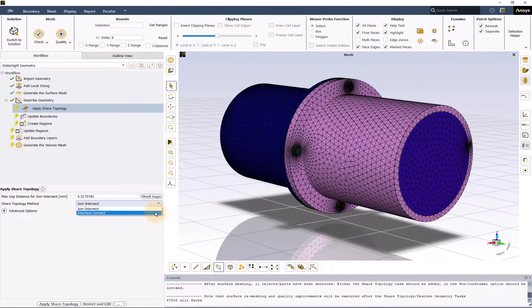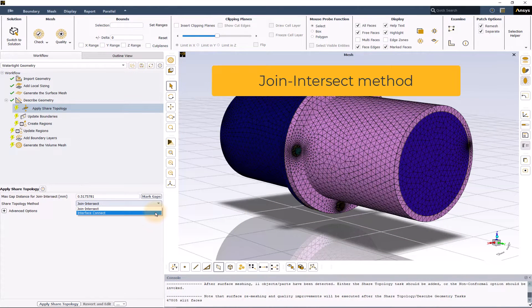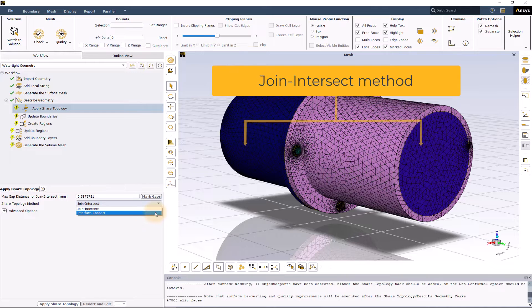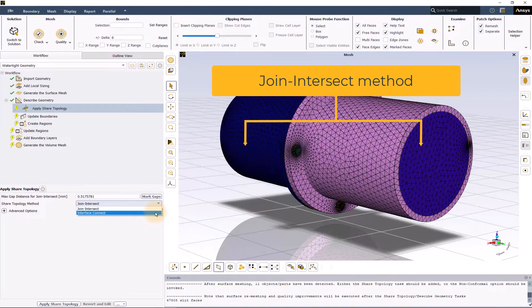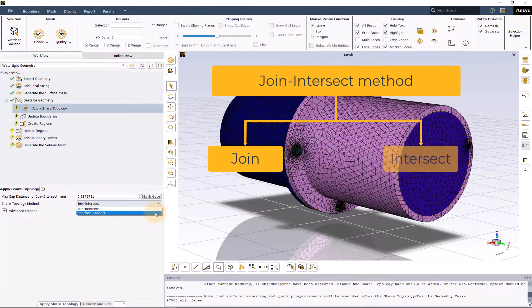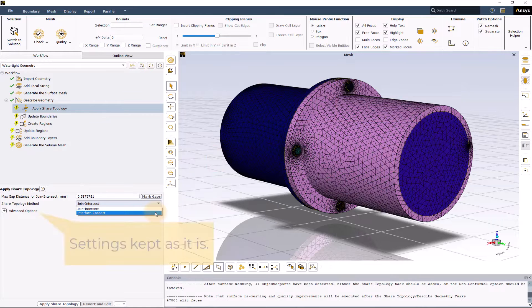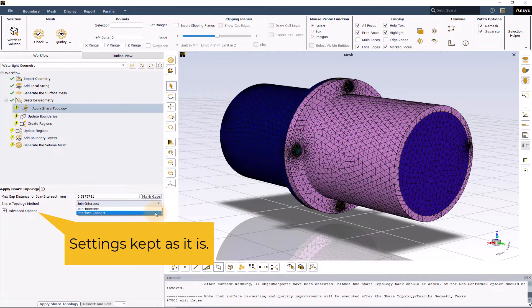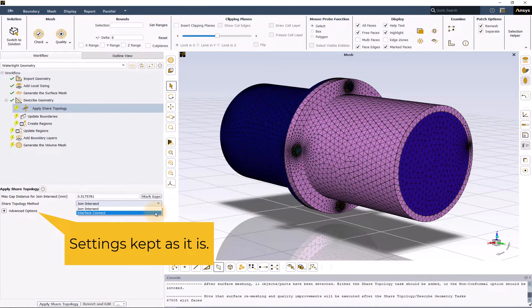Let's look at the join intersect method now. This name basically represents two different ways of connecting surfaces: join and intersect. The settings under the advanced options can be left at their default values for most of the cases.